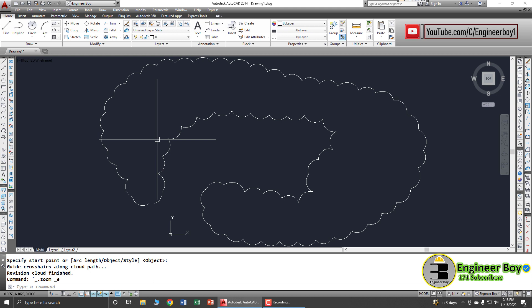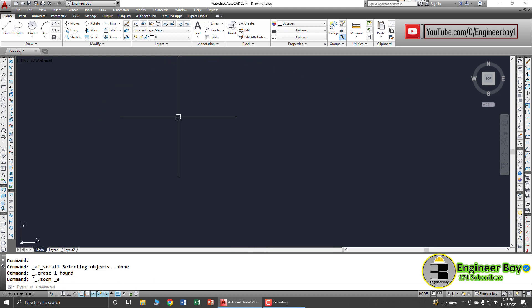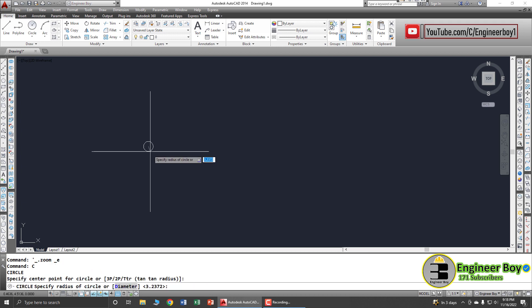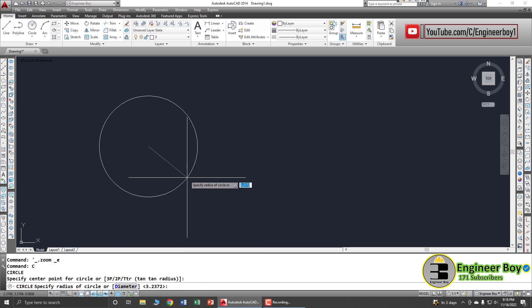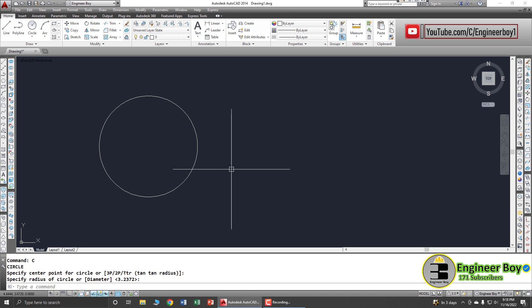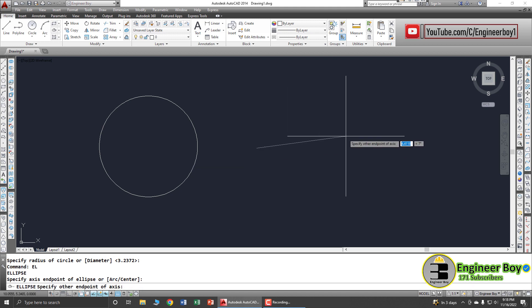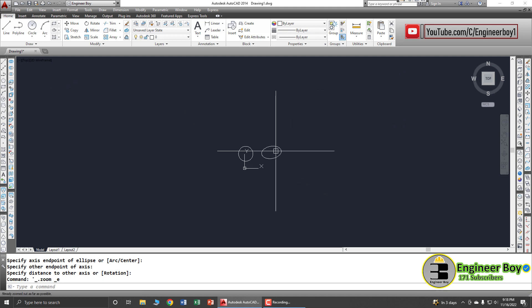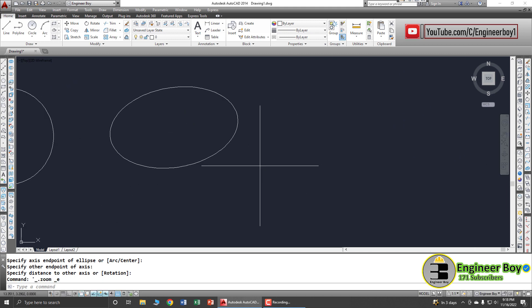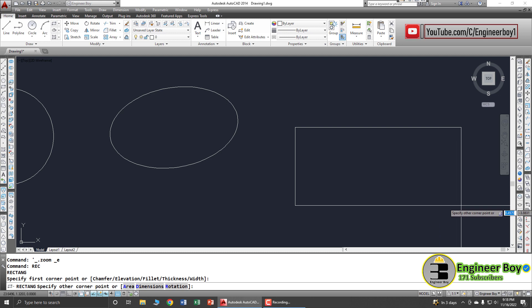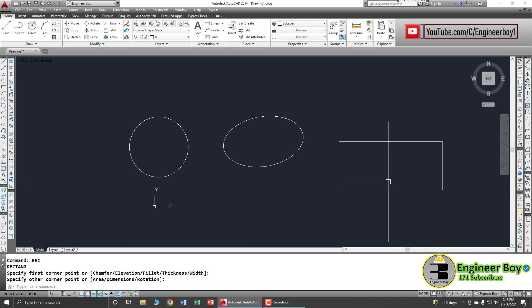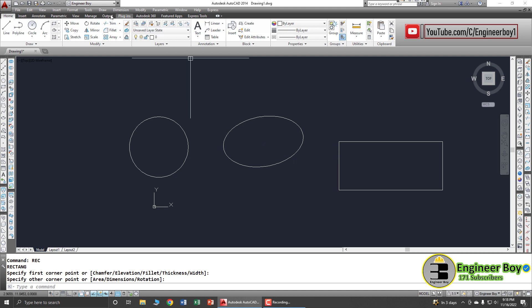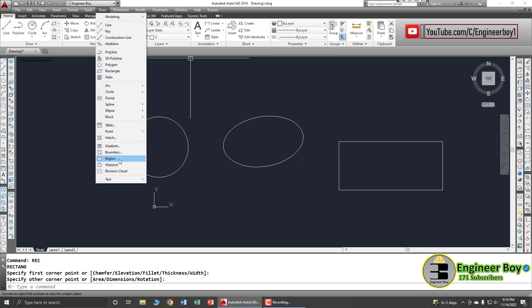Let's delete that. Now let me create a few objects — first a circle, then an ellipse, and finally a rectangle. We now have these three objects that we can convert into revision clouds.